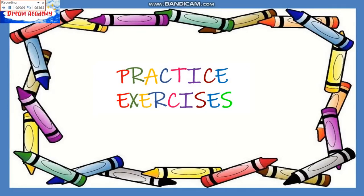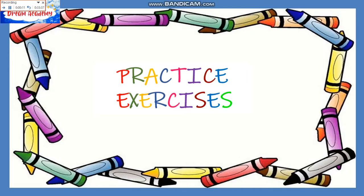We shall deal with the continuation of the practice exercises.